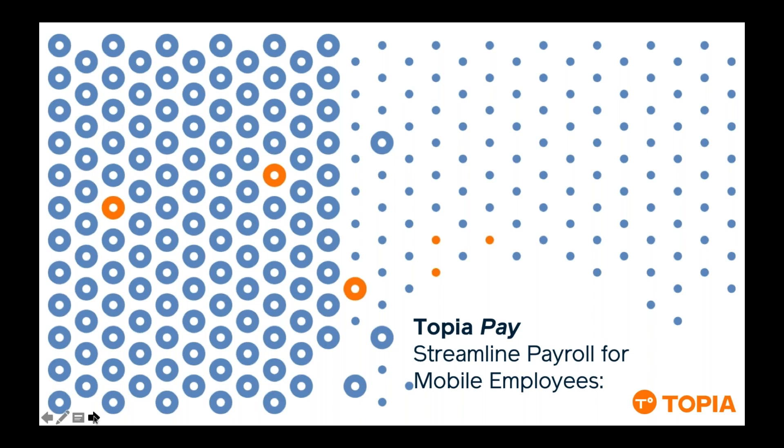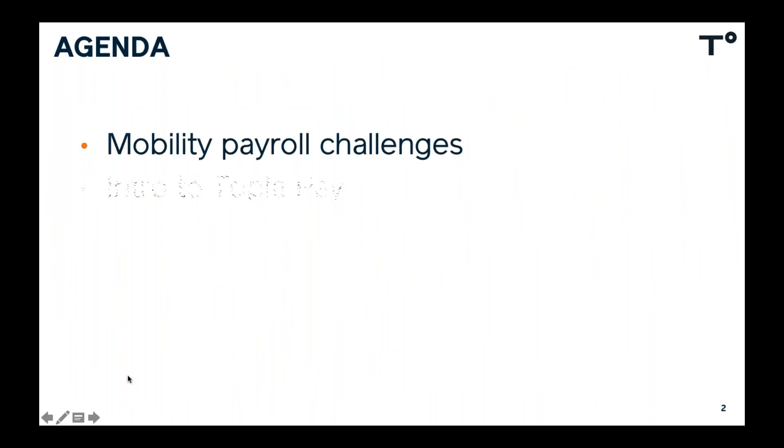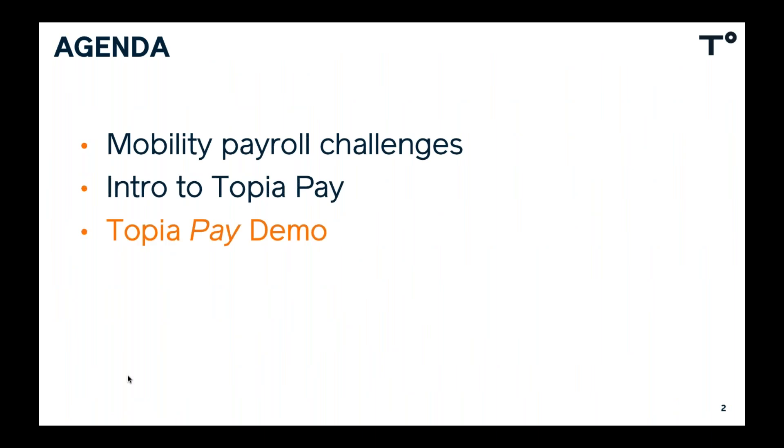Thanks, Kevin, and good morning, everyone. So today, what we're going to be looking at is some of the key challenges we face when we're operating a Global Mobility Payroll. I'm then going to walk you through the Topia Pay solution. And finally, I'm going to dig right into the detail and show you, in practice, a demonstration of the Topia Pay solution.